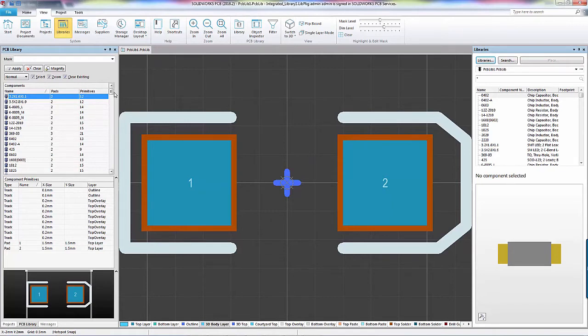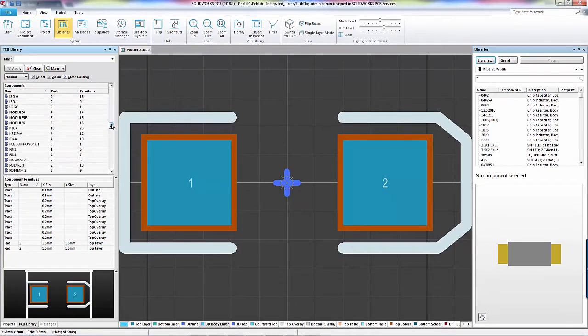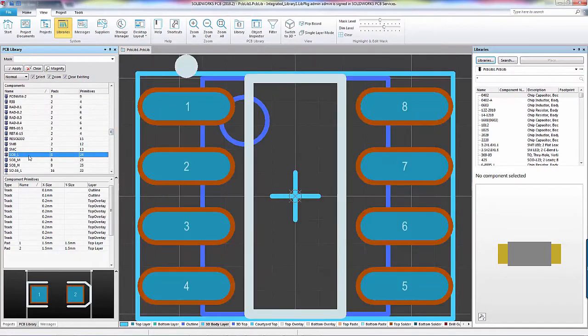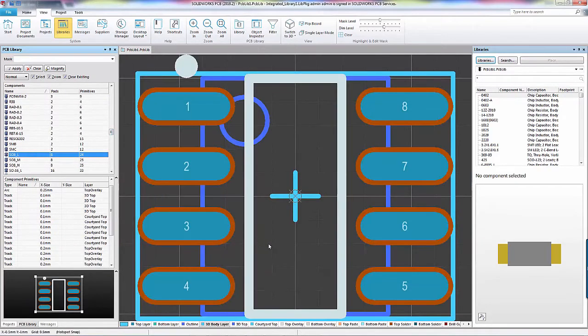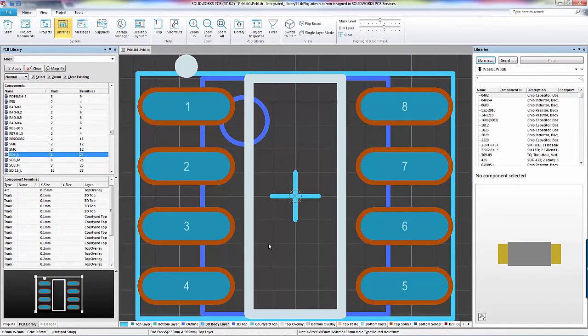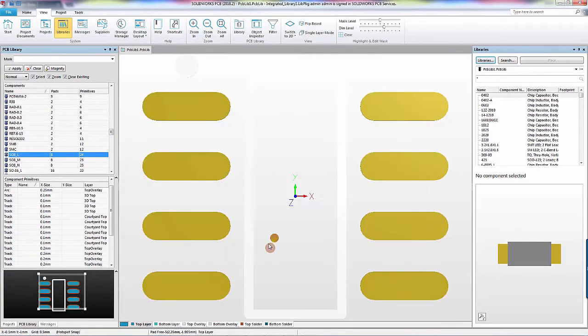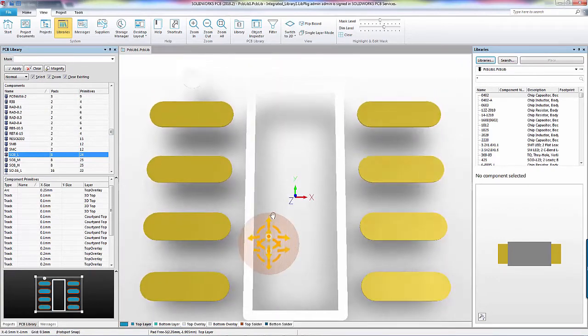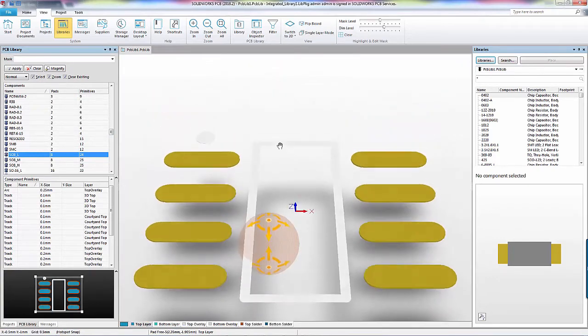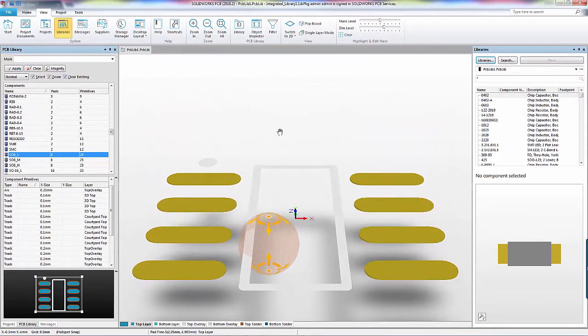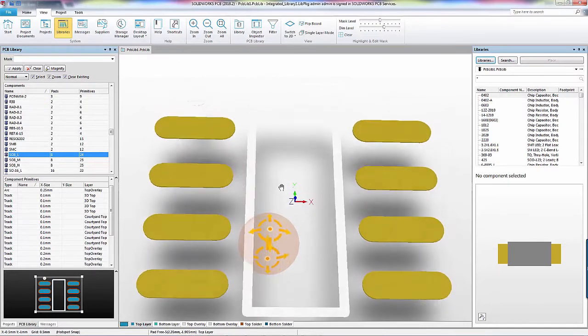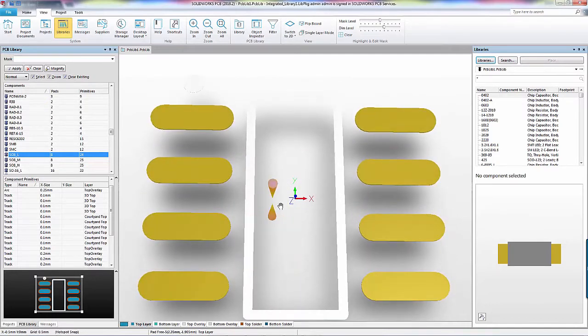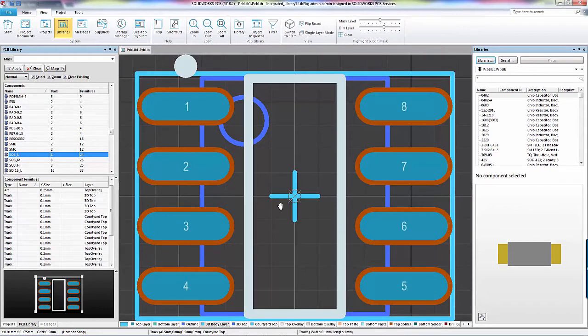In this case, I'm looking for my SO8-L component. I like to start by ensuring that there's no 3D part already attached, so I press the 3 key to activate my 3D viewer, and then rotate around by holding the Shift button and the right mouse button. Sure enough, there's no body, so I press the 2 key to get back into my 2D footprint.